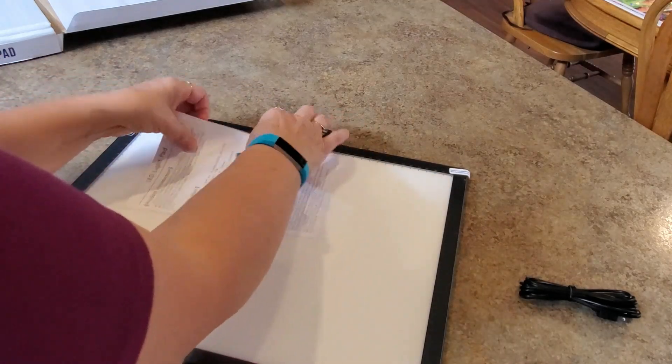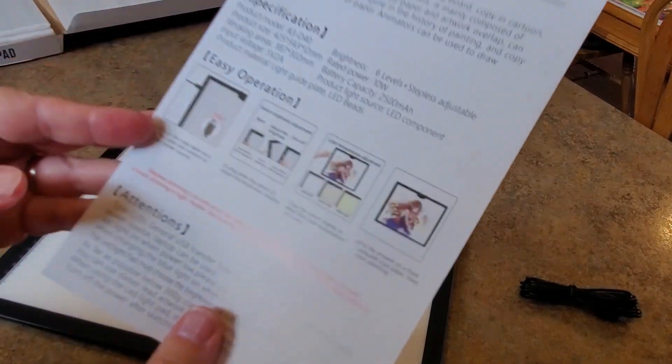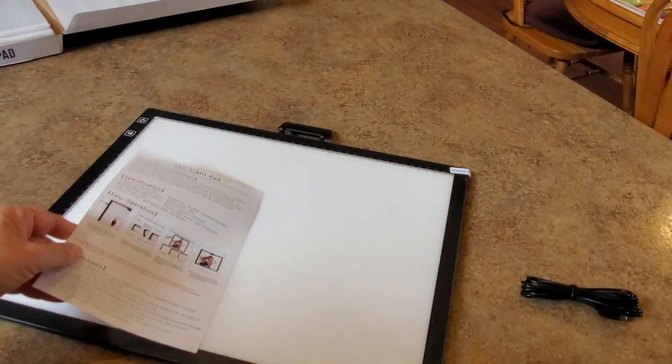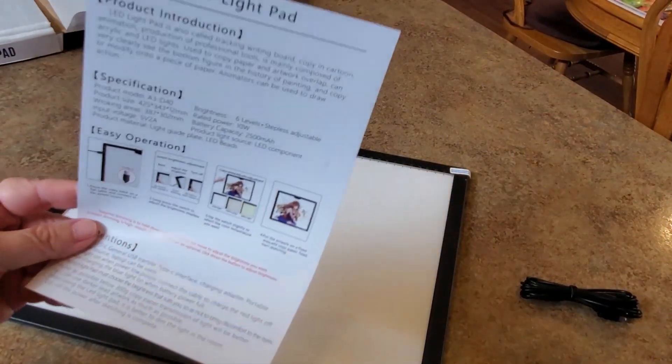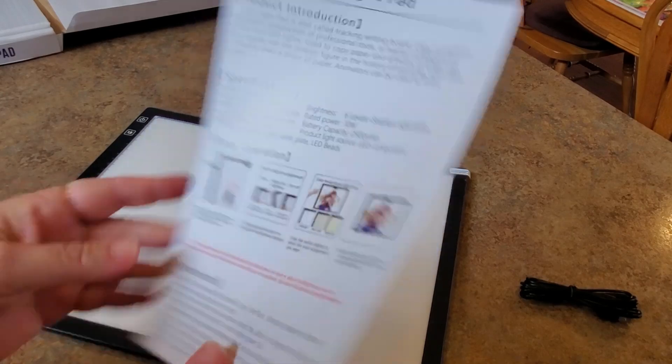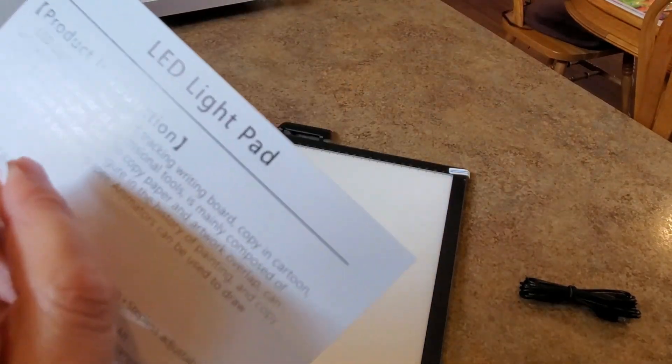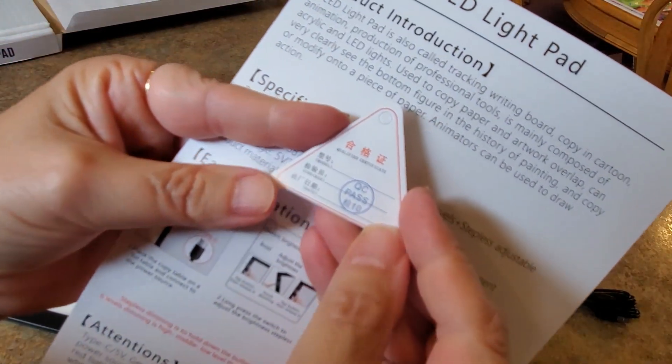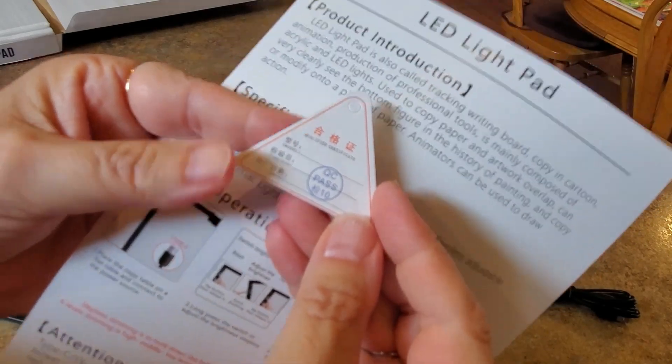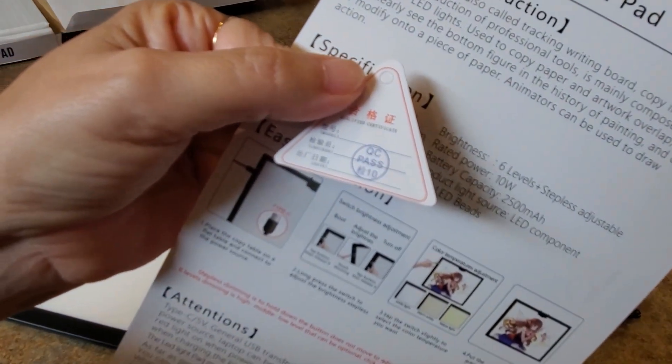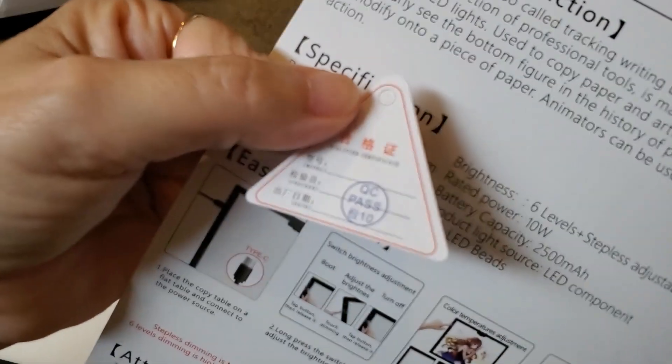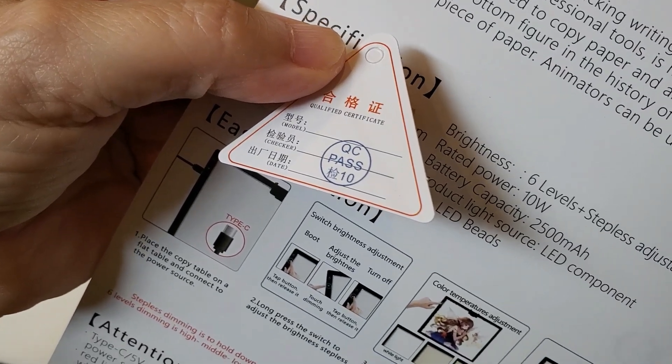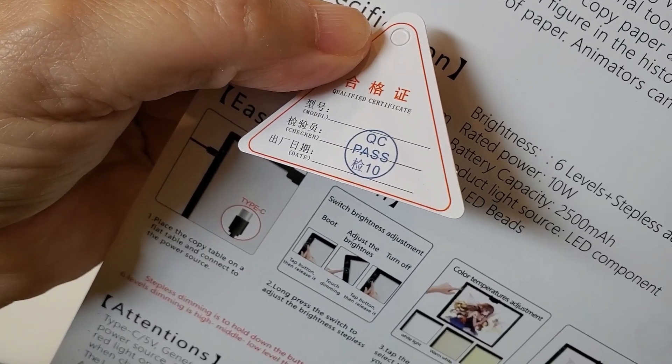What's on our paper here? More instructions, specifications about the light pad, things like that. And then it has what looks to be like maybe an inspection tag of some sort. It's not in English but it looks like it's an inspection, it passed. So there's just some information about the light pad.